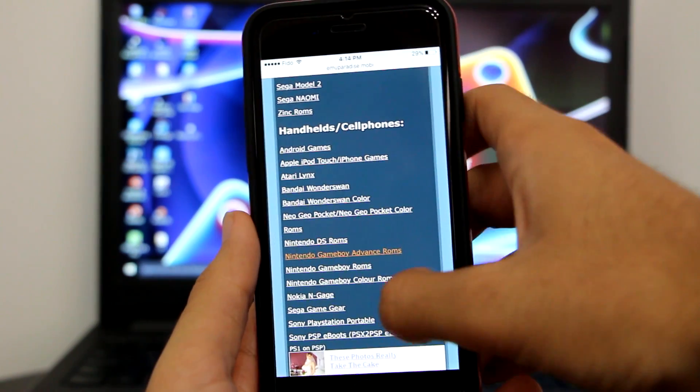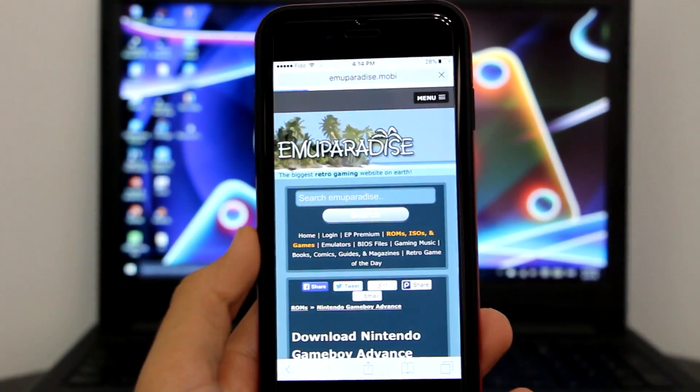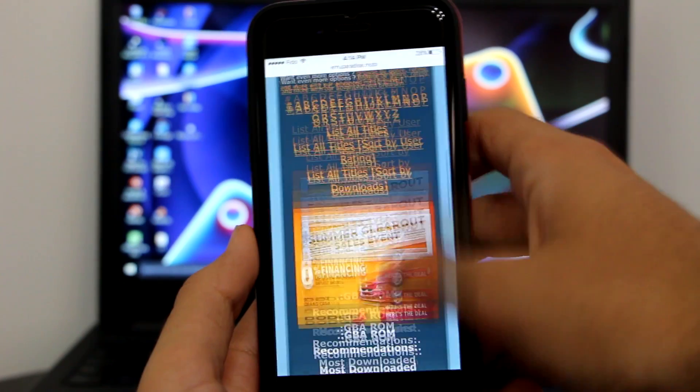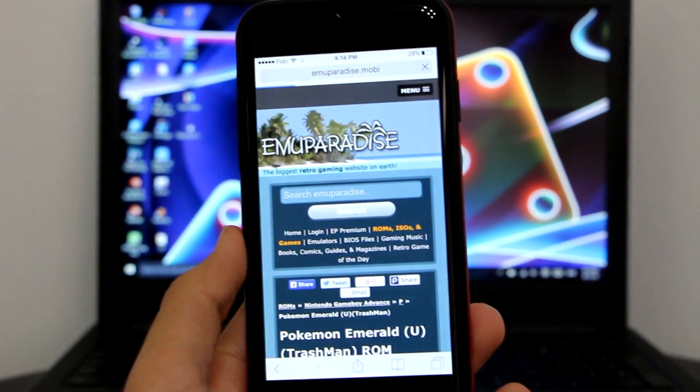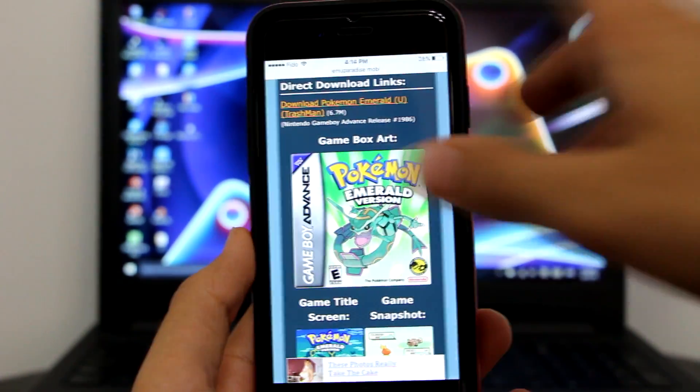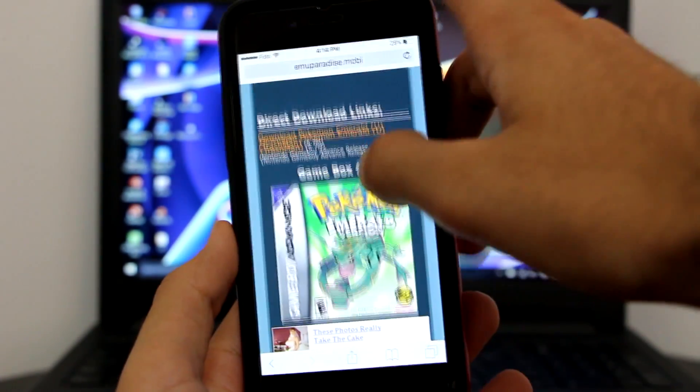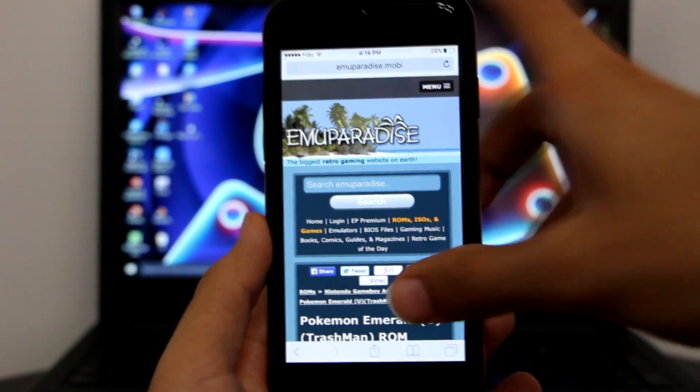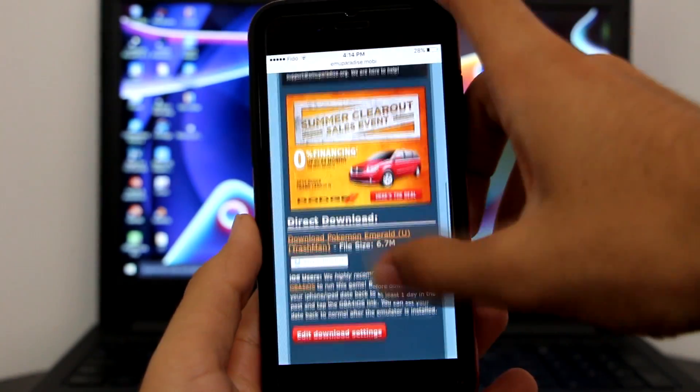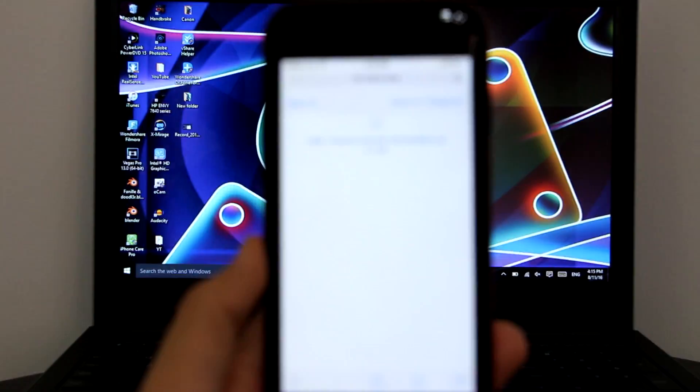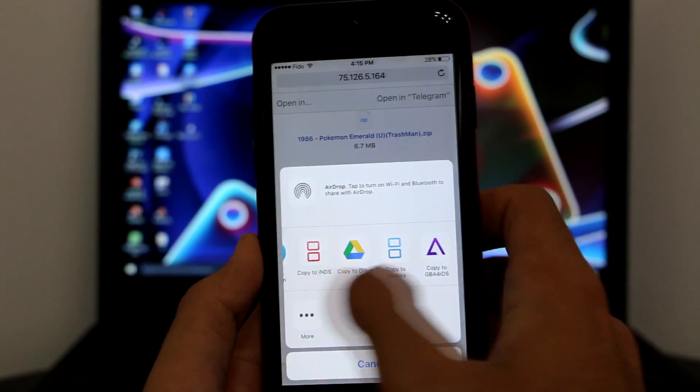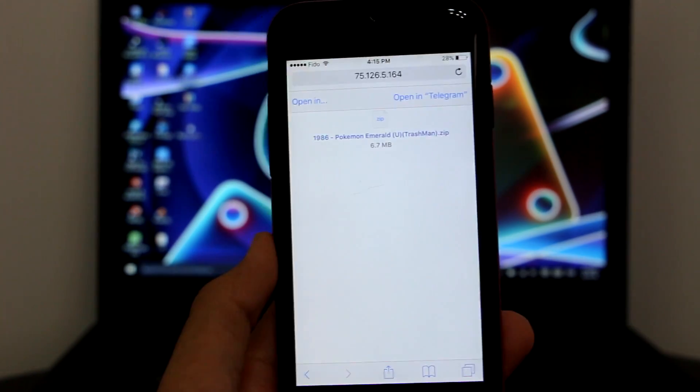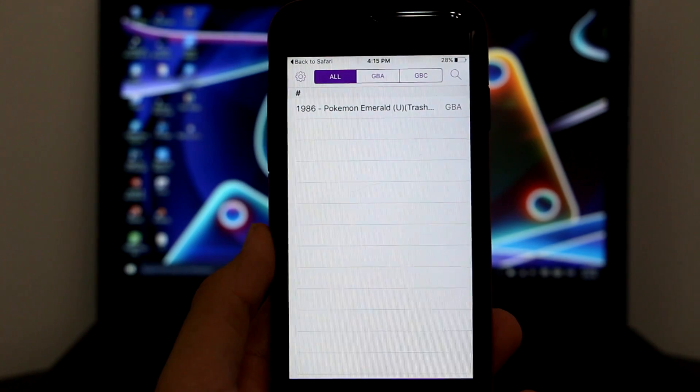So we need to get a Nintendo Gameboy Advance ROM. Click on it. Then let's say we just want to get the first option. Let's say we want to get Pokemon Emerald. Once there, I want you guys to scroll down and click on the download link number eight. Then again, here is the download link, click on it. Once you click on it, then I want you guys to scroll down until you see here is the direct download. Click on direct download, wait for this one to pop up, click on opening, scroll to the right and find Copy to GBA4iOS.